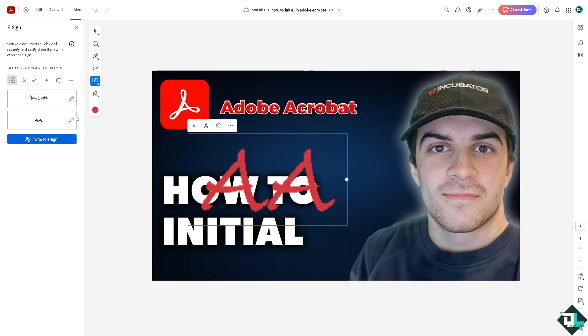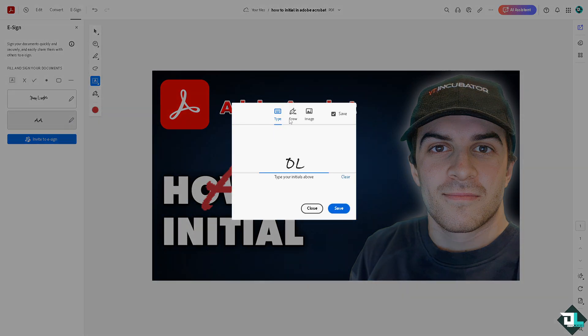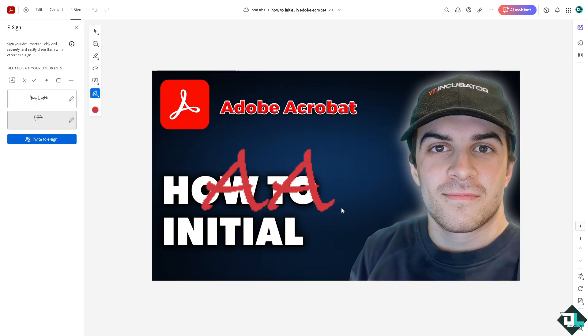Now if you want to edit your initials using a draw, you can also do that. For example, we're going to be using maybe Adobe Express - I mean Adobe Acrobat - Adobe Acrobat as a drawing. For example that, click on save. Now you can drag this again here.